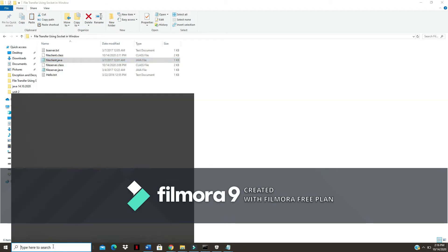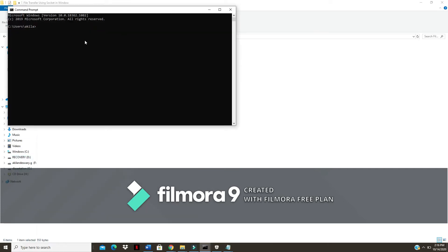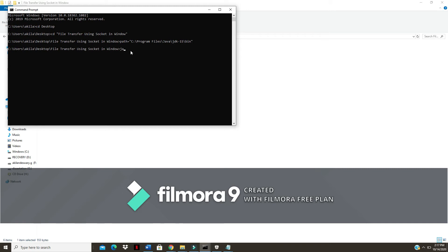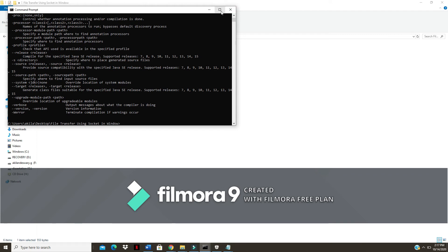Now go to the search bar and type 'cmd' to open your command prompt. My folder is available on the desktop, so I type 'cd desktop' and then navigate to the folder 'file transfer using socket in window' by typing F and pressing Tab — it will autocomplete. First I execute on the server side, since the server is always available 24/7 to receive requests. I set the path equal to the bin location and type 'javac' to check all attributes are installed properly.